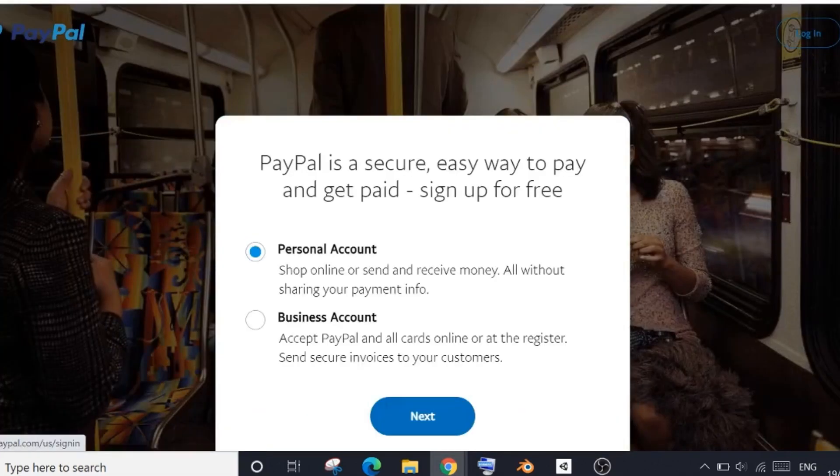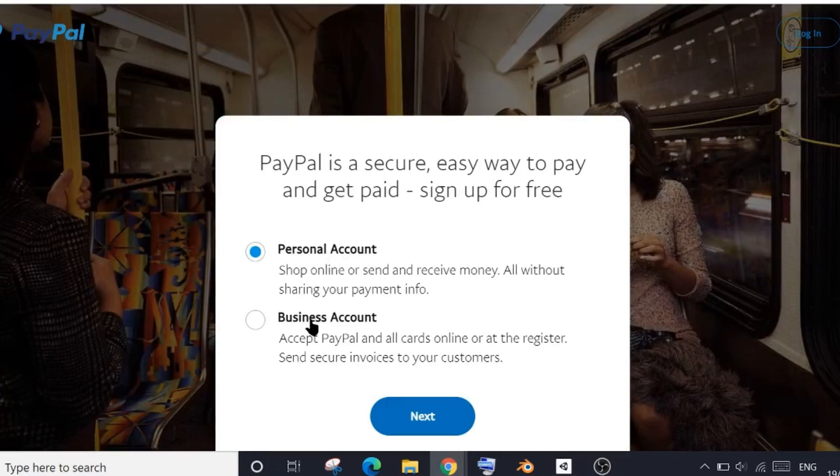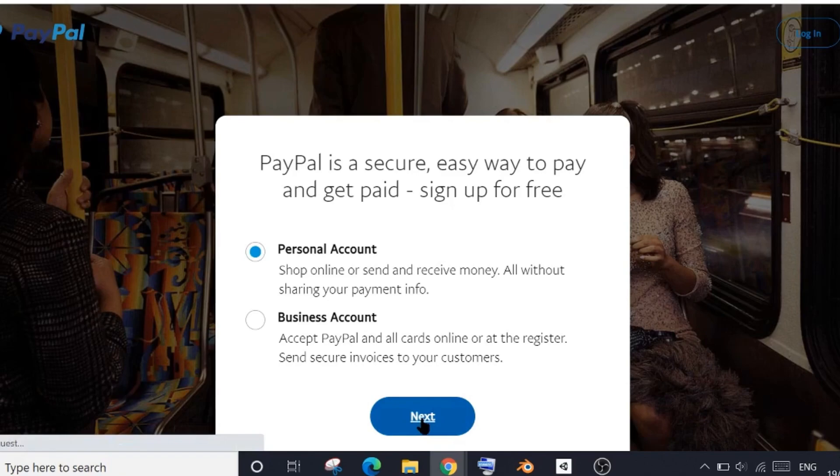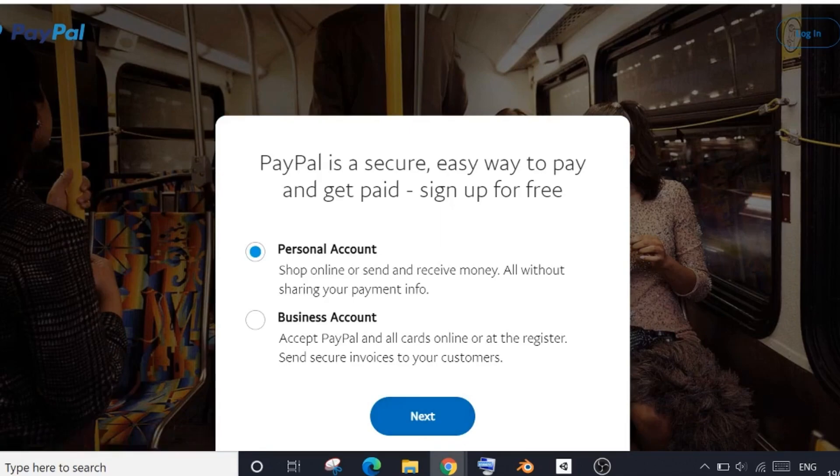Now there will be two options for you to choose from. One is the personal account and the other one is business account. If you're creating a PayPal account to send and receive money without sharing your payment info, then you need to click here on personal account. But if you're creating a PayPal account for your business, then click on the second option, which is business account.